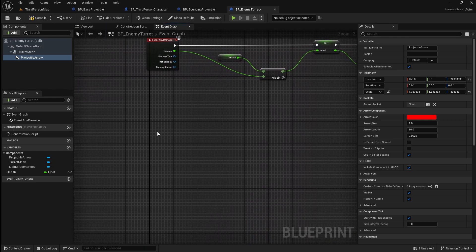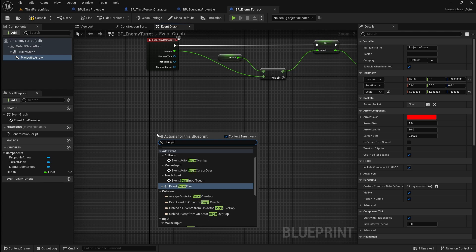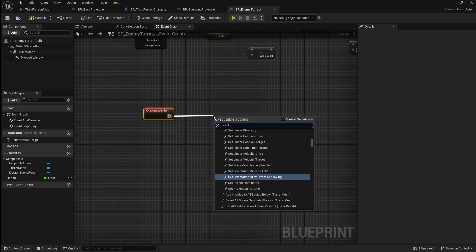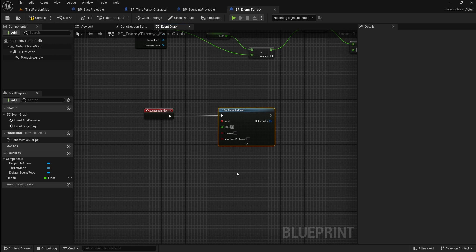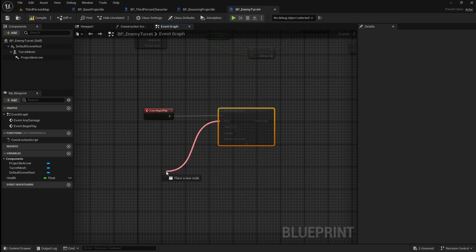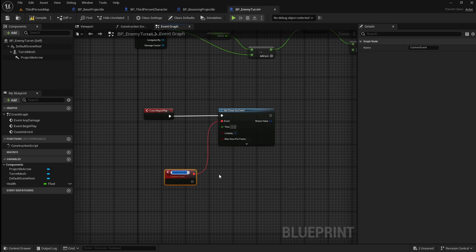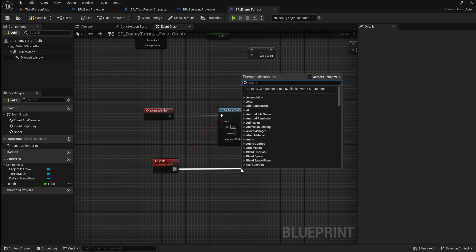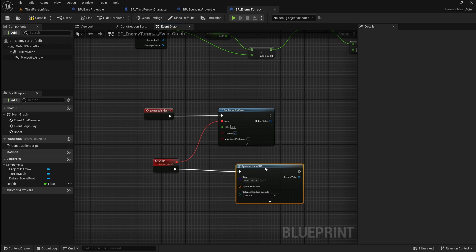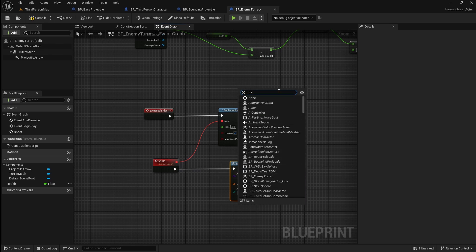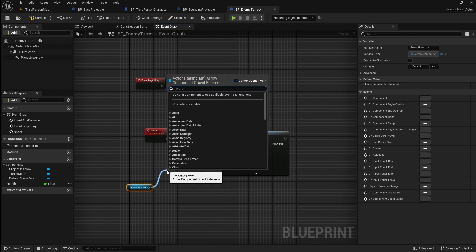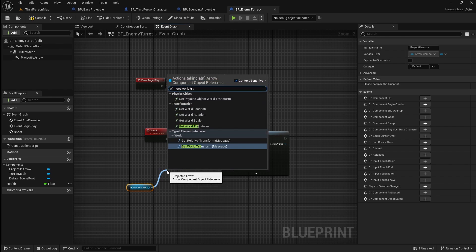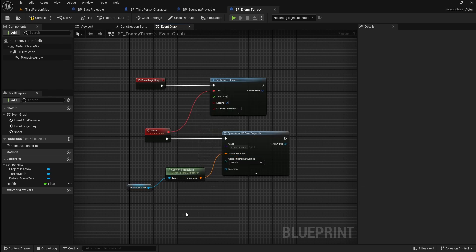Go back to the event graph, then right click and search for event begin play. Drag off it and search for set timer by event. Set the time to around 4 seconds and make sure that looping is enabled — this is so that the projectile is repeatedly fired every few seconds. Drag off the event pin and search for a custom event; call this shoot. Then drag off it and search for spawn actor from class. Set the class to our base projectile blueprint. Drag in the arrow, then drag off it and search for get world transform. Connect this to the spawn transform pin.